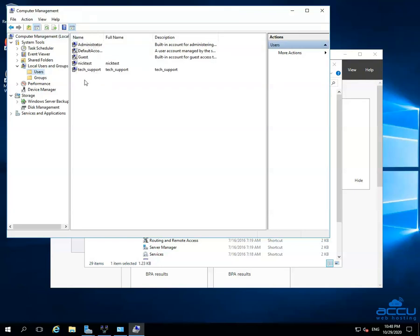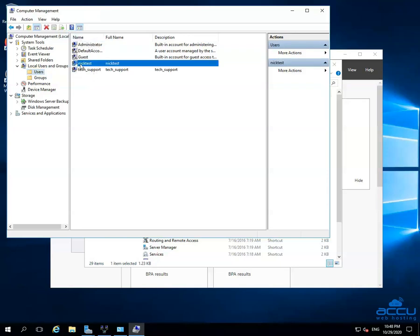Select the user you want to use to make the VPN connection from client or remote machine. Here, we have selected User NIC Test as an example.